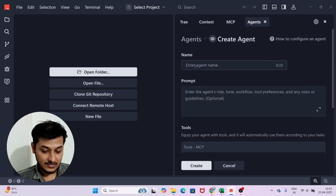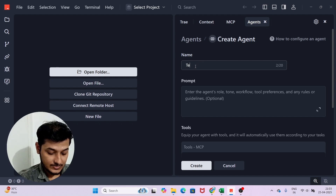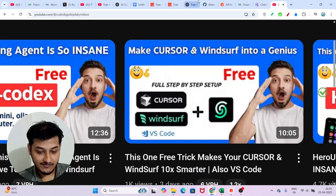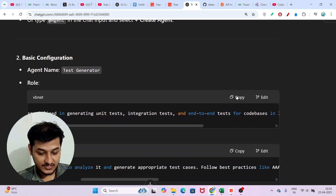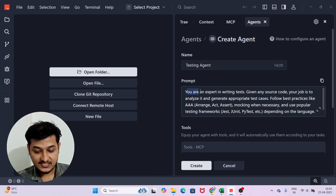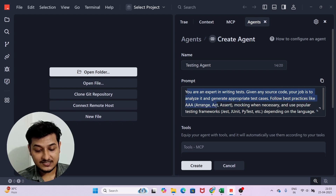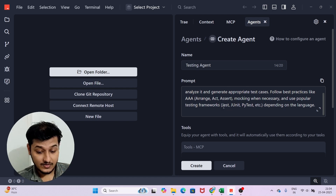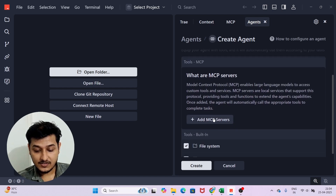If you click Create Agent, you will find fields for name, prompt, and tools. For example, I want to build a Testing Agent. I give it the name 'Testing Agent' and provide a prompt: 'You are an expert in writing tests. Given any source code, your job is to analyze it and generate appropriate test cases, following best practices like AAA — Arrange, Act, Assert — and mocking when necessary.'